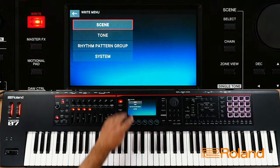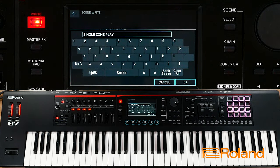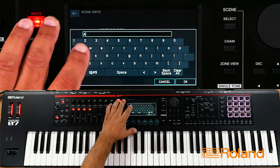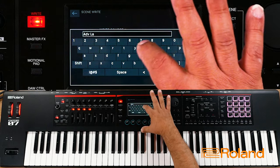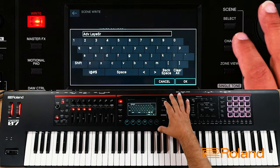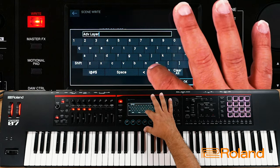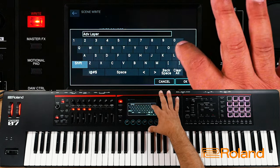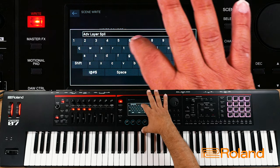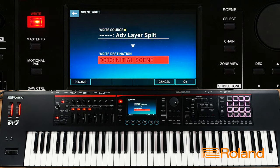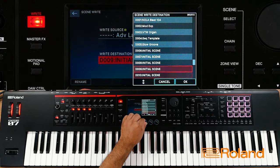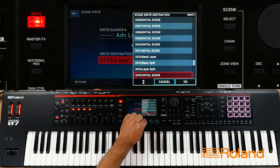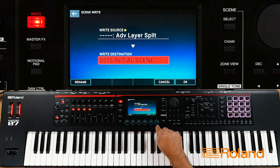I'm going to write this scene and rename it. I'm going to call it an advanced layer split — ADV space layer space split. Now I have to determine where I want to save it inside my Phantom O. I can press the enter button. Since I already have some named ones — my basic layer, my basic split, my layer split — I'm going to put the advanced layer split right here.